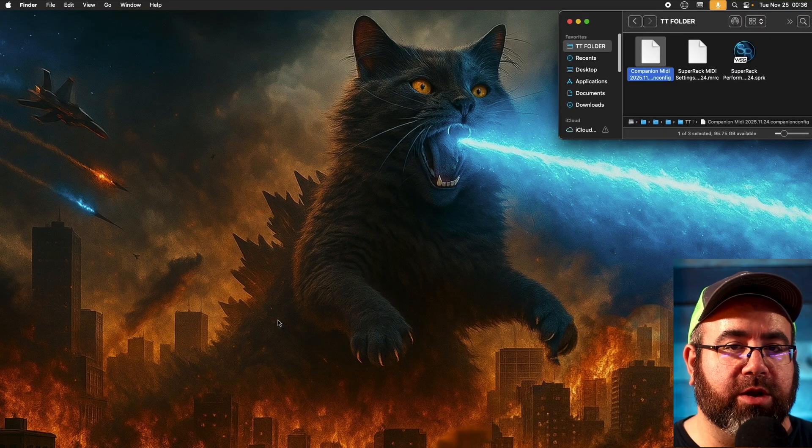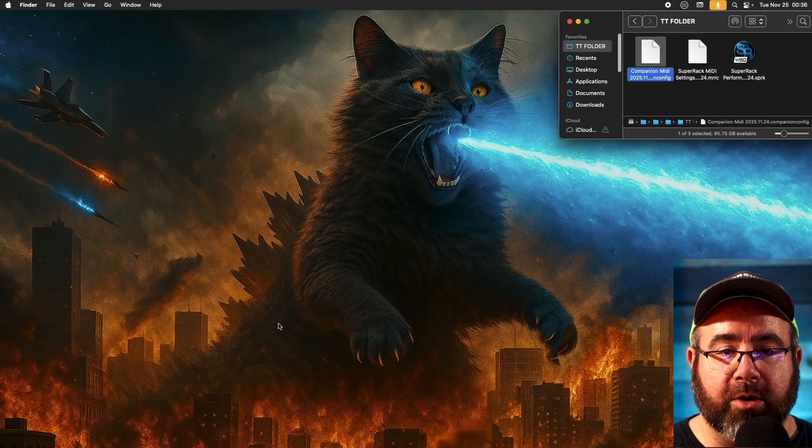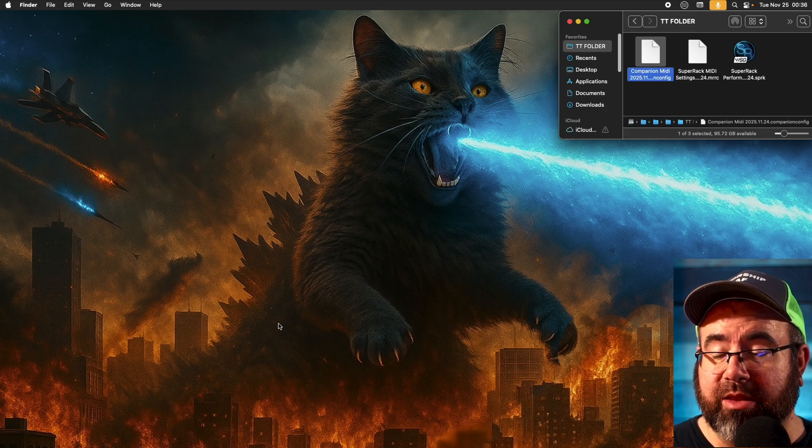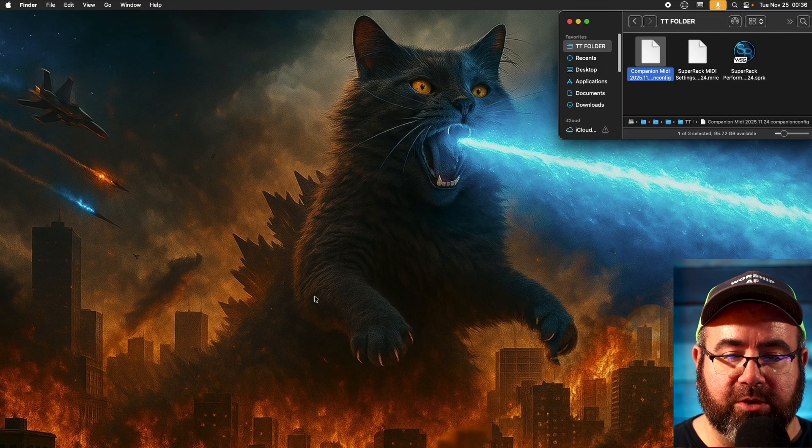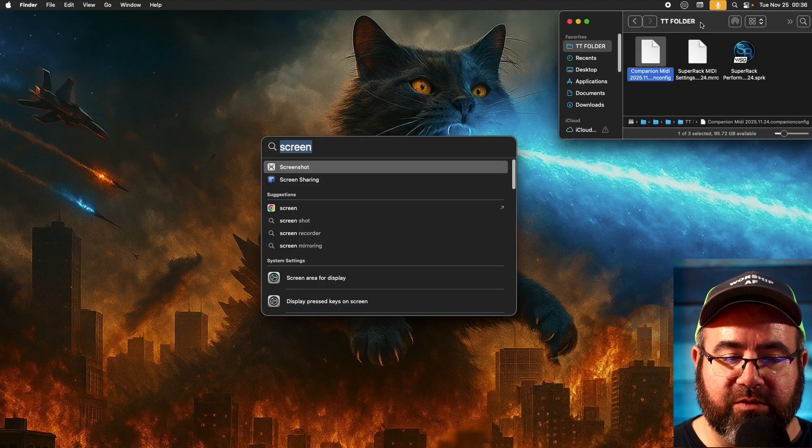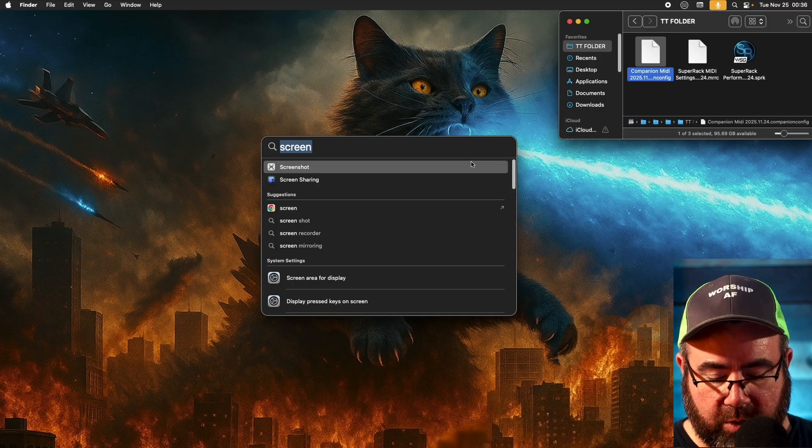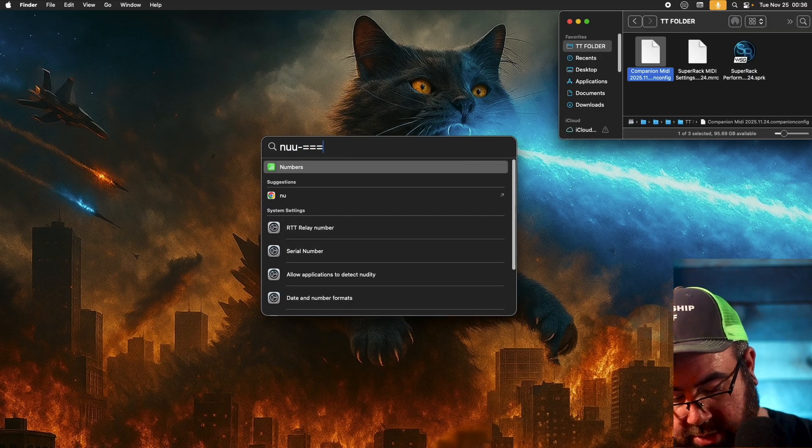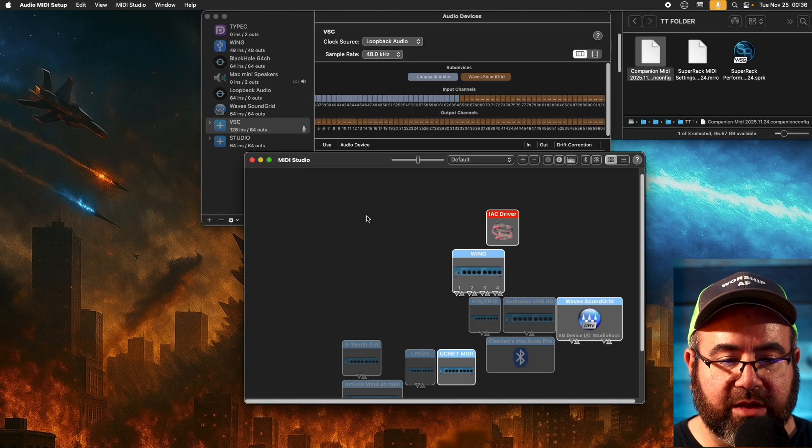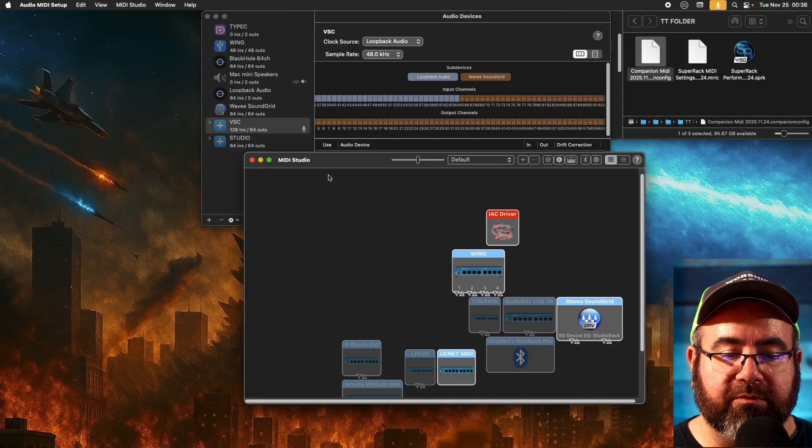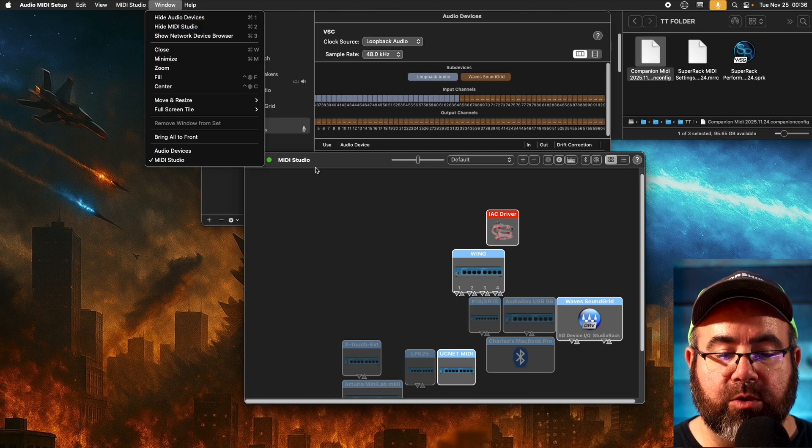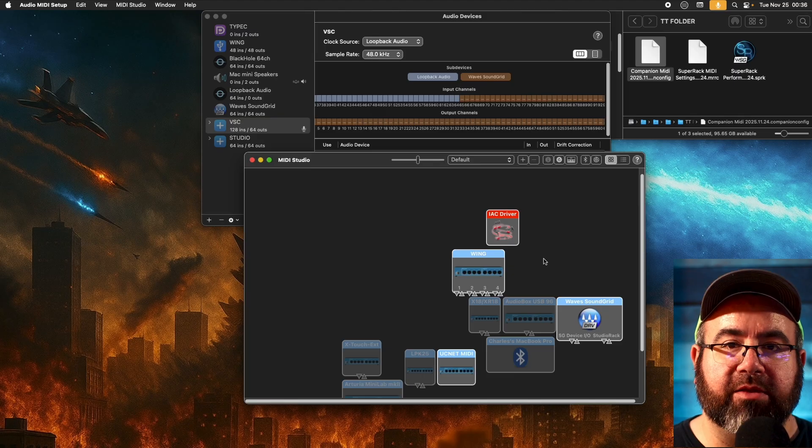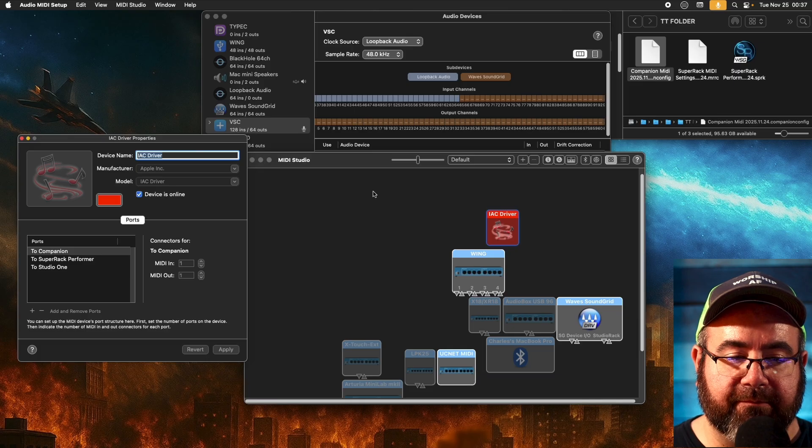All right. The first thing we want to do is create a MIDI connection that will be used between companion and super rack performer. Now what I'm going to show you is for Macs. I'm sure there's a way to do this with PC as well, but I'm going to show you the Mac way today because that's what I have with me. So what we're going to do is we're going to go up here to the top right-hand corner of your screen, click on the little magnifying glass. That is for Spotlight, which is a great tool to have. And we're just going to type in the word MIDI. And then you're going to go to your audio MIDI setup.